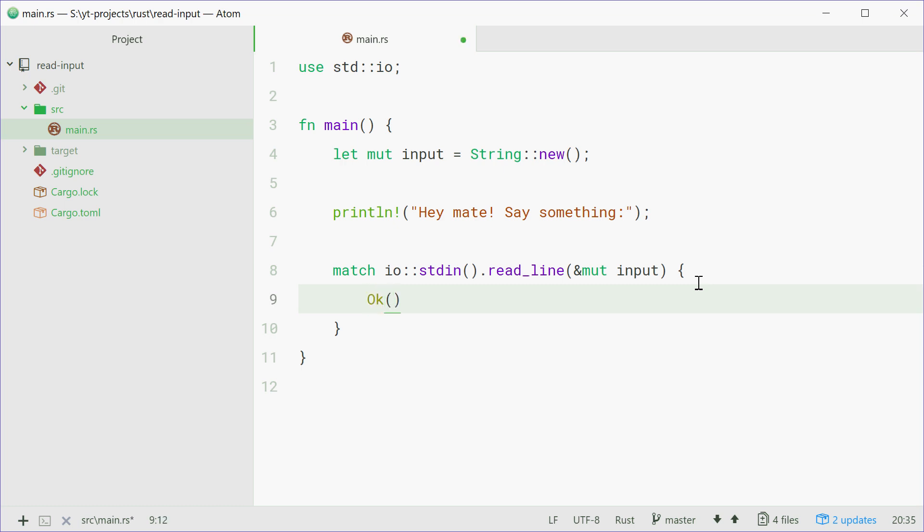So we're going to say Ok. Now inside here usually, in the Rust documentation, they put down b right here and that will give us access to the number of bytes that was read. But in our case that's not relevant so we're just going to say underscore.